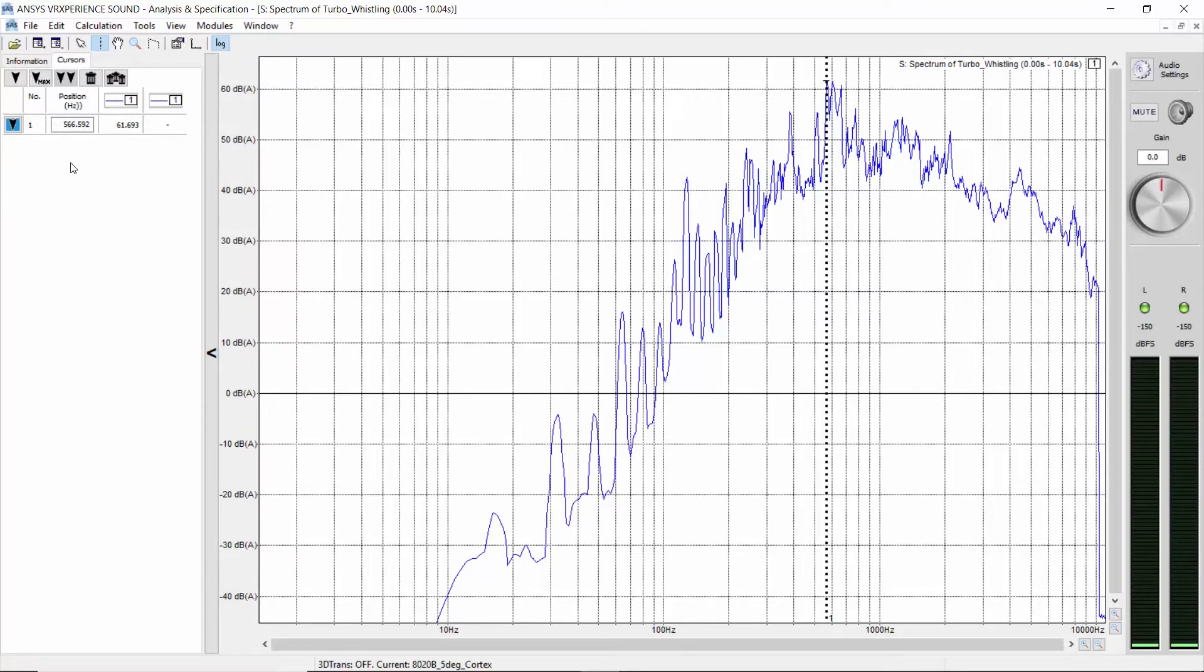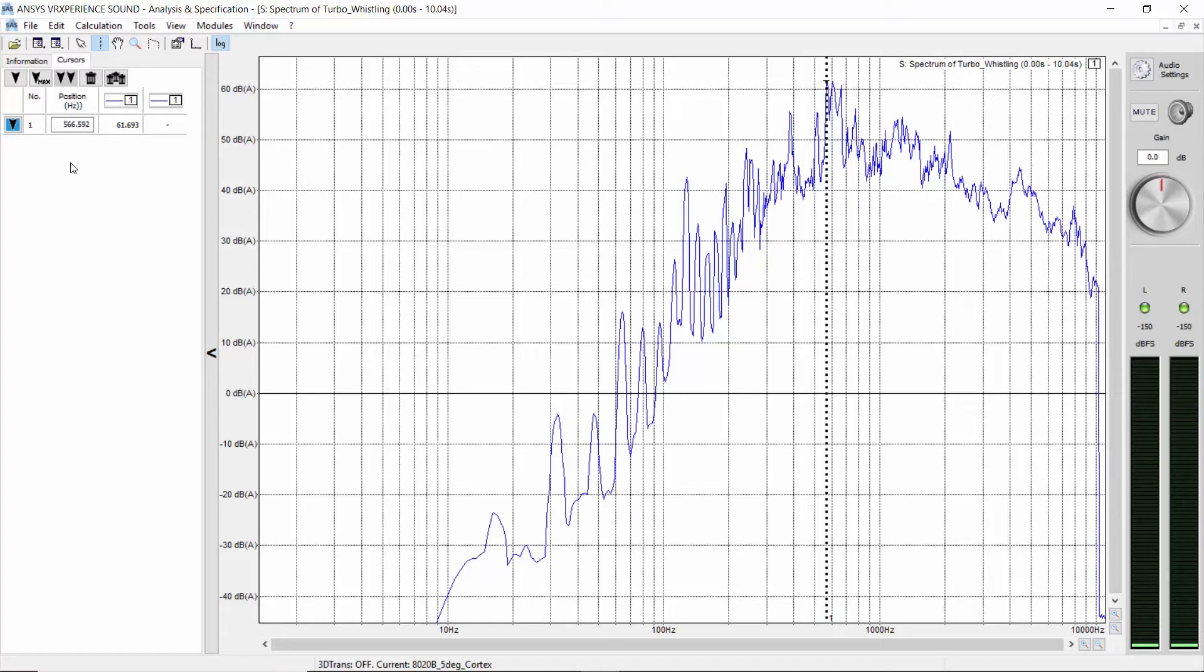Now you know the highest level of the spectrum is around 570 Hz at 62 dB A. We now have found a rough estimation of the frequency band where the whining is supposed to be, but nothing precise yet. Beyond this maximum, we can notice a lot of other peaks in the spectrum.